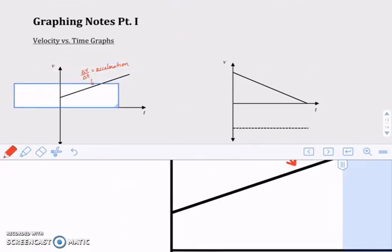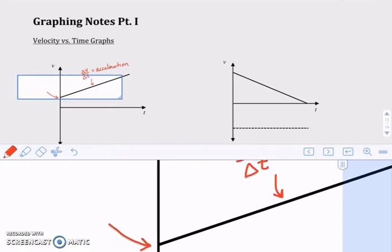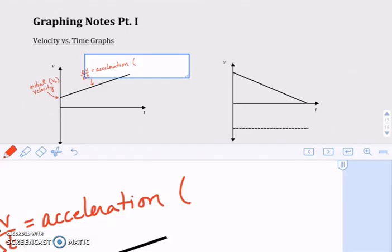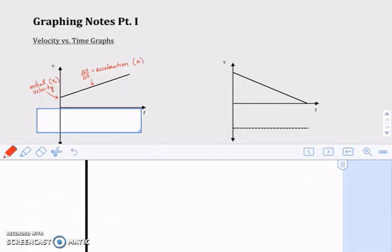Another important part of the velocity versus time graph is the y-intercept. This is the part where it intersects that vertical axis, the velocity axis, and this is the initial velocity. The variable we use for initial velocity is v naught — it's v sub zero. The variable we use for acceleration is just a little a. The initial velocity is the velocity of the object when our timer was at zero seconds.